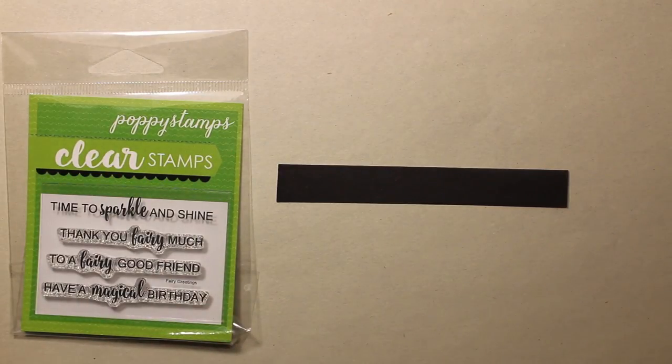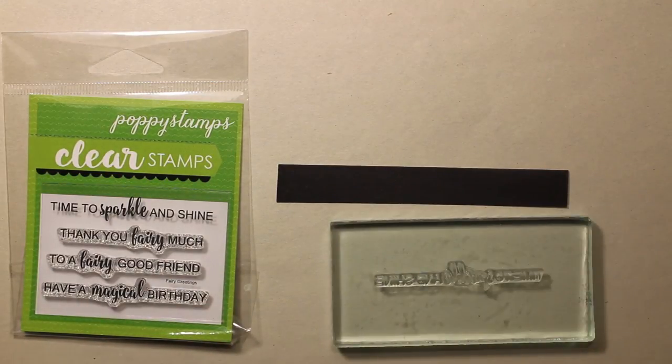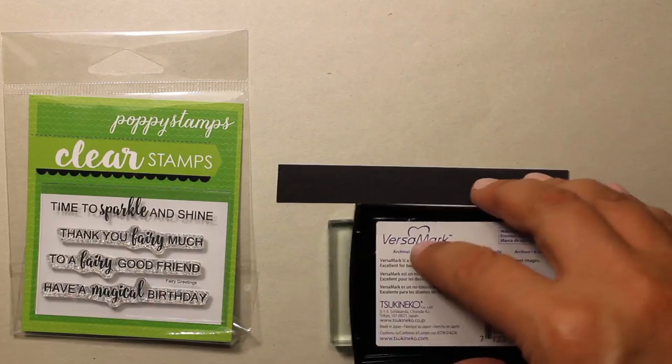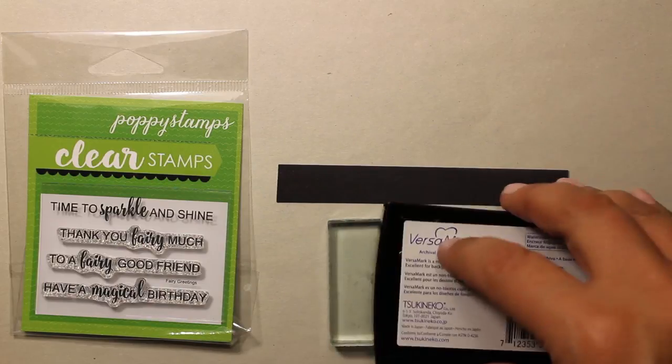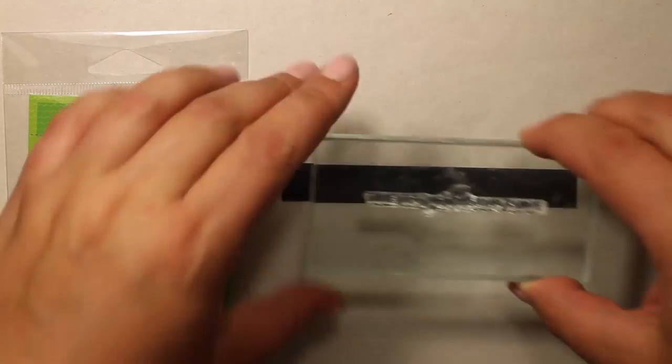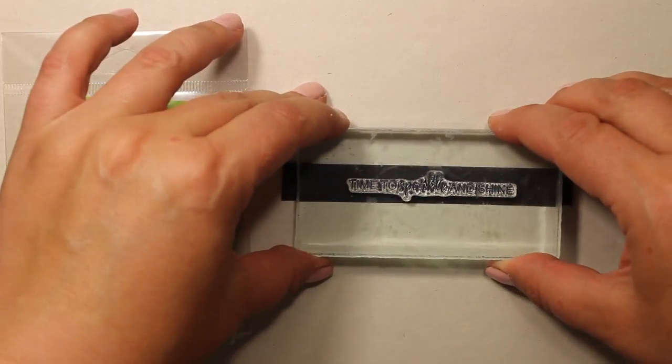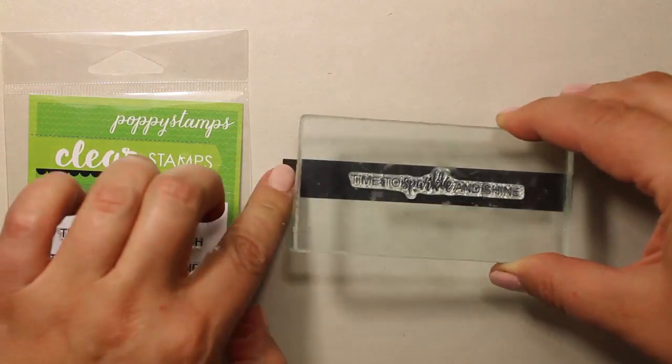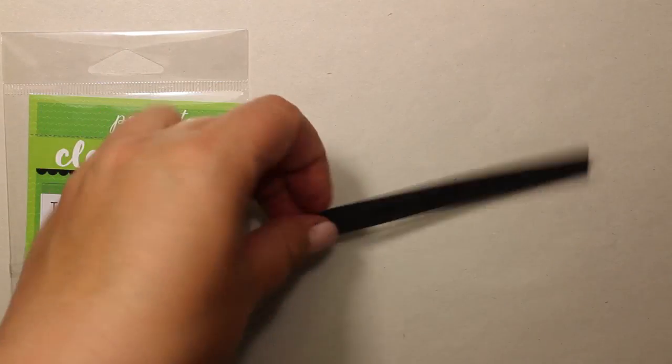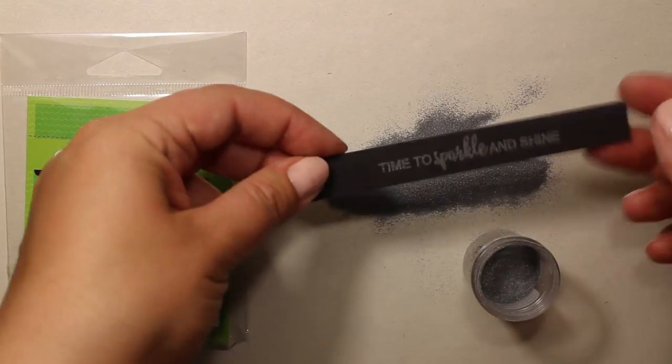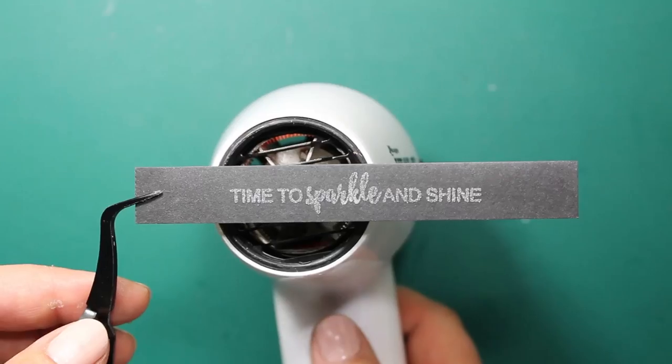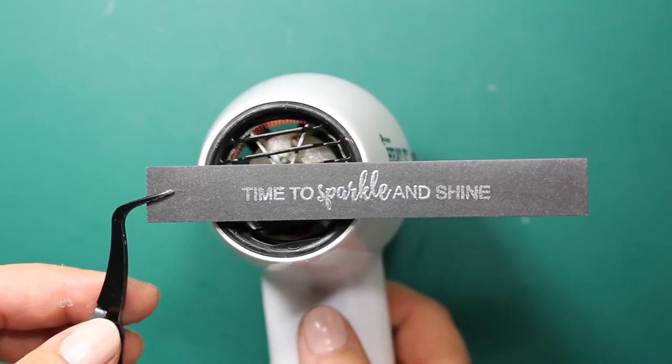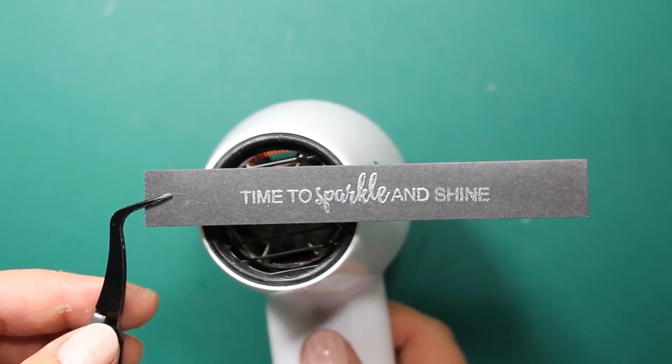I'm also going to add a sentiment to the card, and I'm going to use the one from Fairy Sentiments stamp set by Poppy Stamps. I have stamped the sentiment on a piece of black cardstock, and now I'm going to silver emboss it.